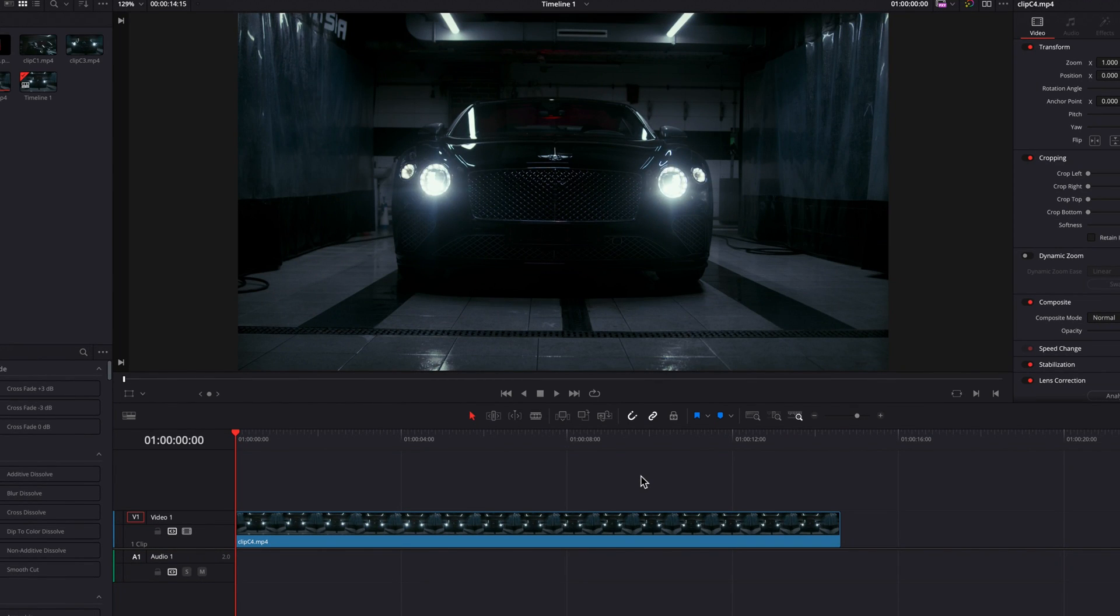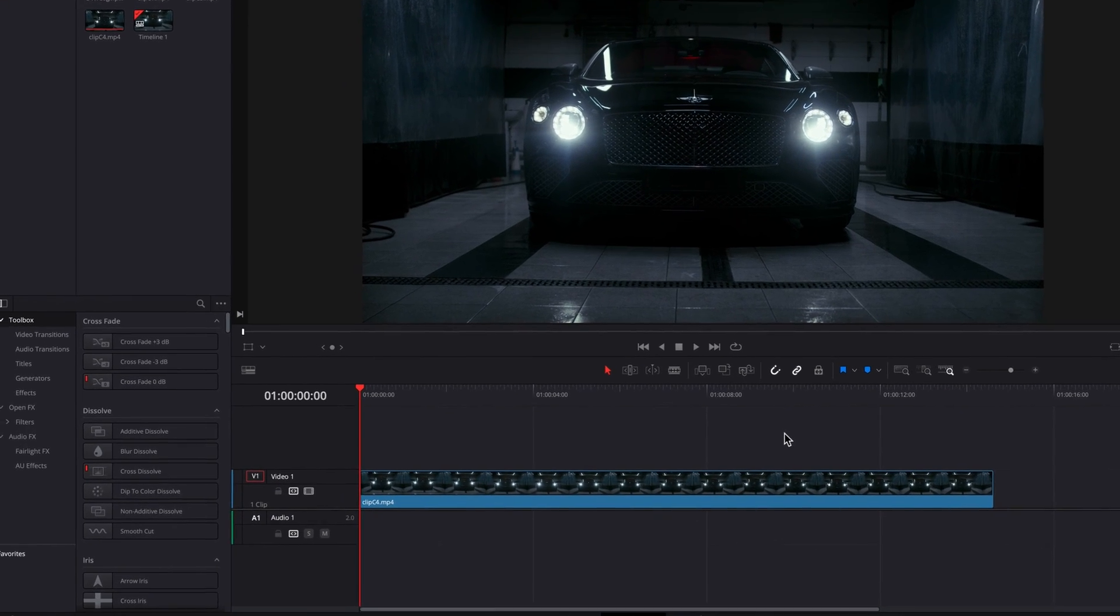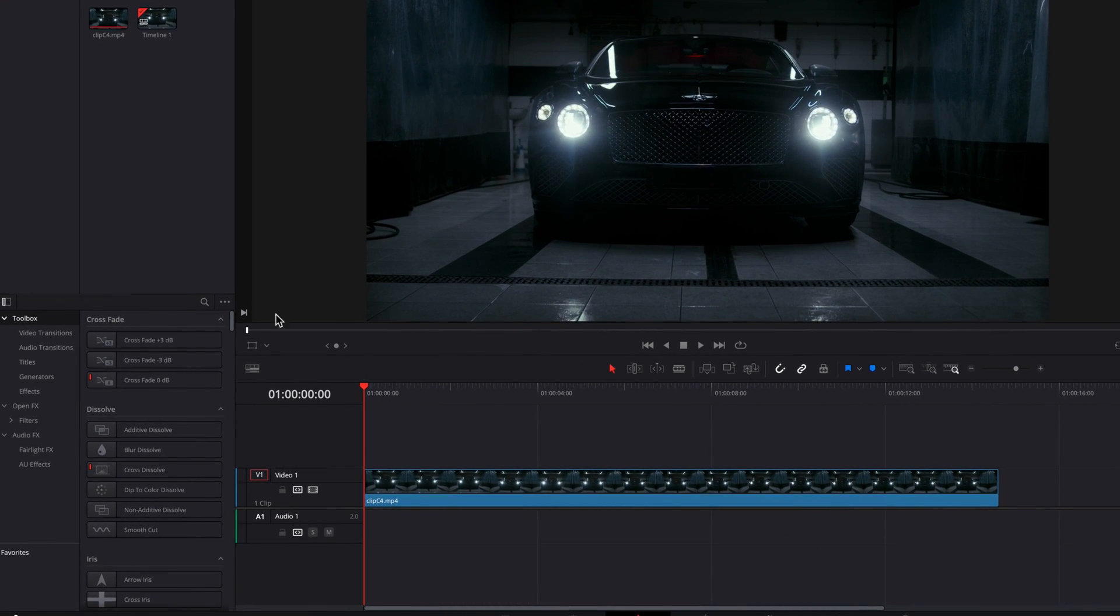There's a very simple way to add watermark to your videos in DaVinci Resolve. What we need to do is come to the toolbox. Now let's go to Effects.